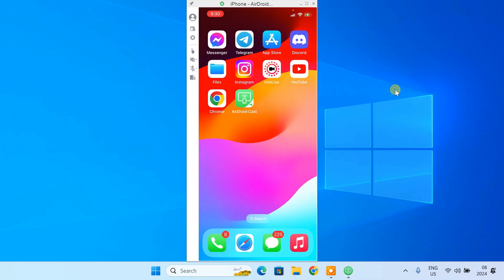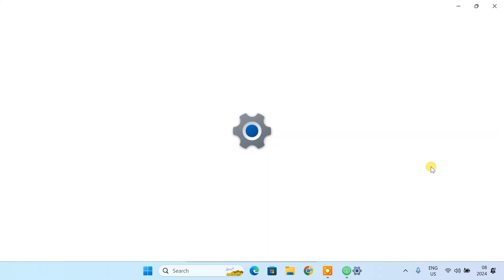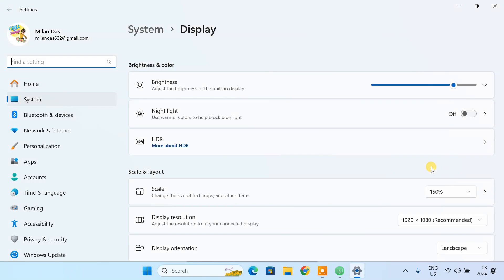If your casting screen size is small, just scale down your Windows display to 100%. It will make the iPhone screen larger.